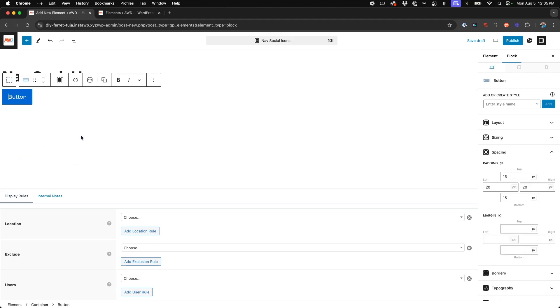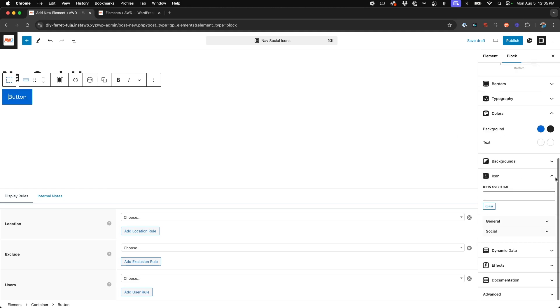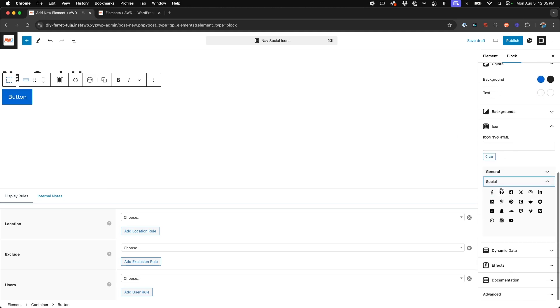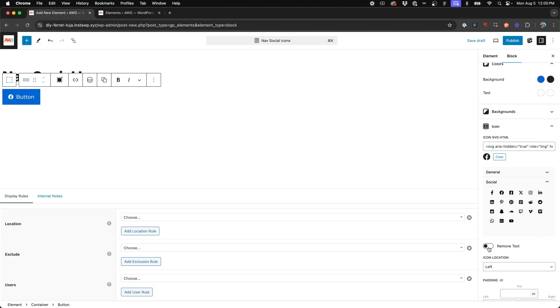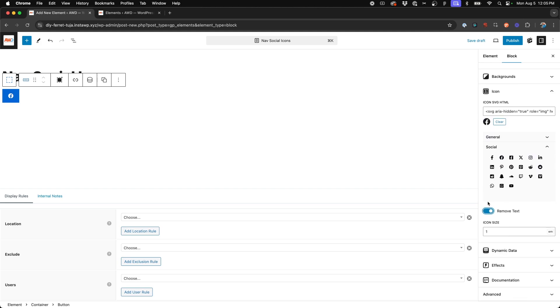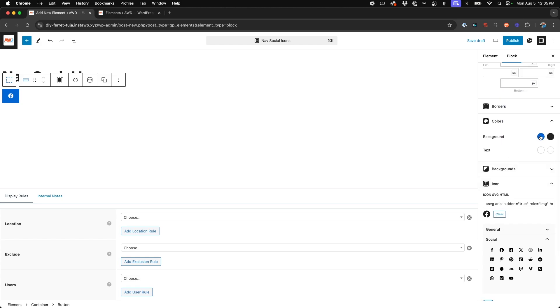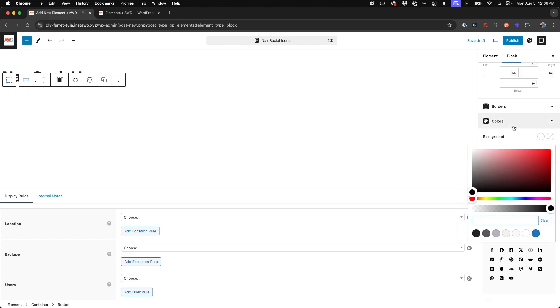Add a button, and then we'll come on down to Social and put a Facebook icon. Now below that icon we're going to say Remove Text and turn that toggle on.